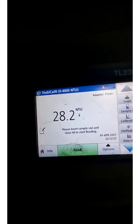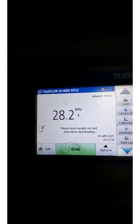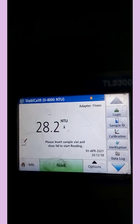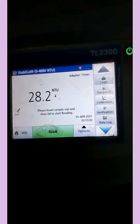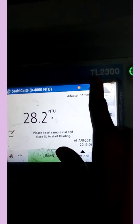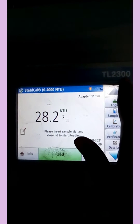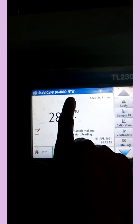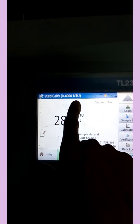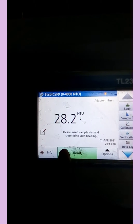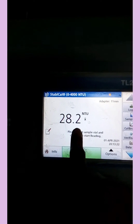Today I want to show you how to use the turbidity meter. We have a turbidity meter here — the TL2300 model — and it can only measure turbidity from zero to four thousand NTU. This is the turbidity value displayed on the meter unit.